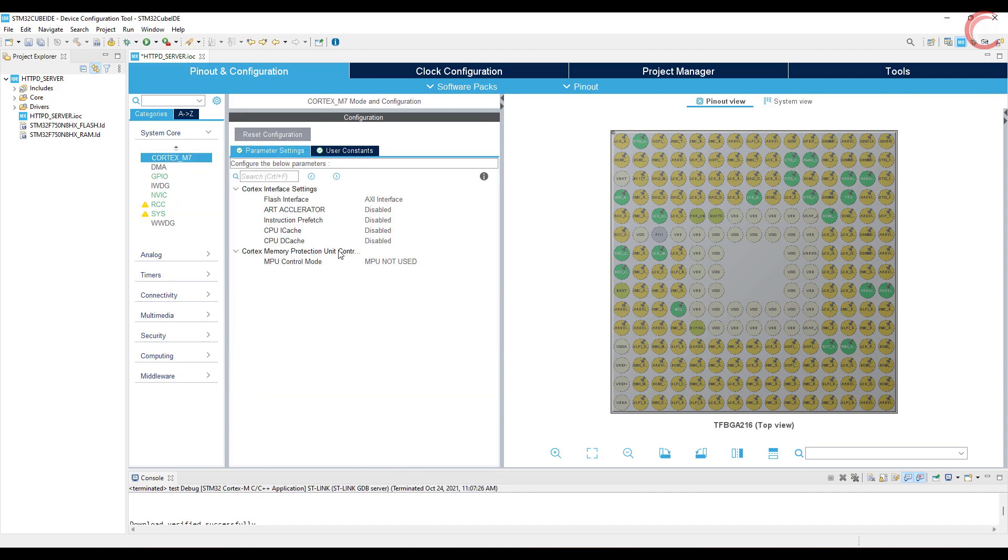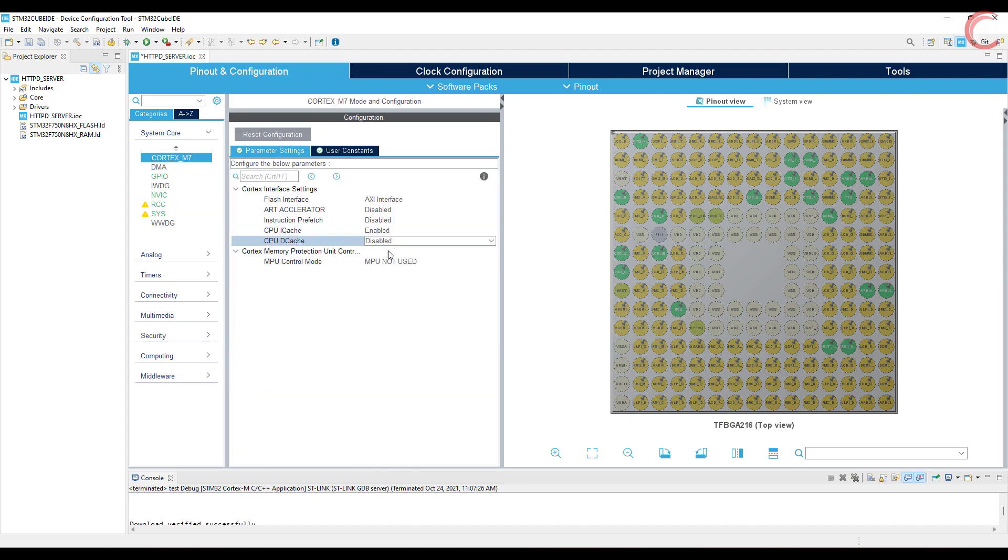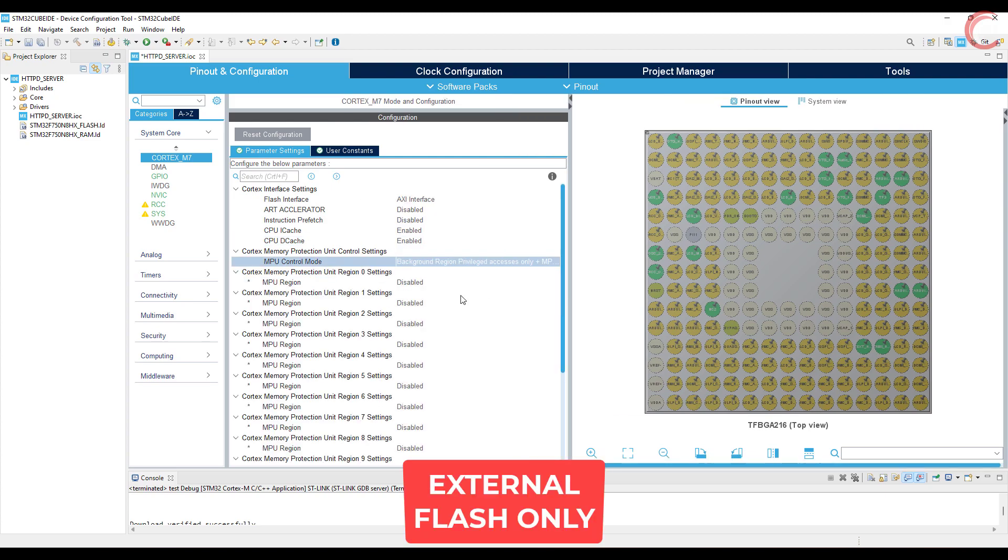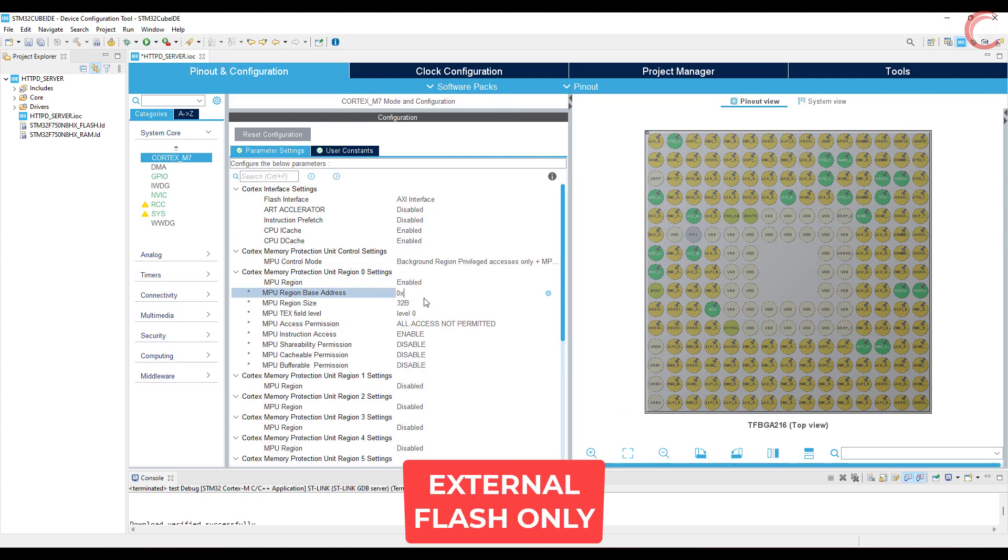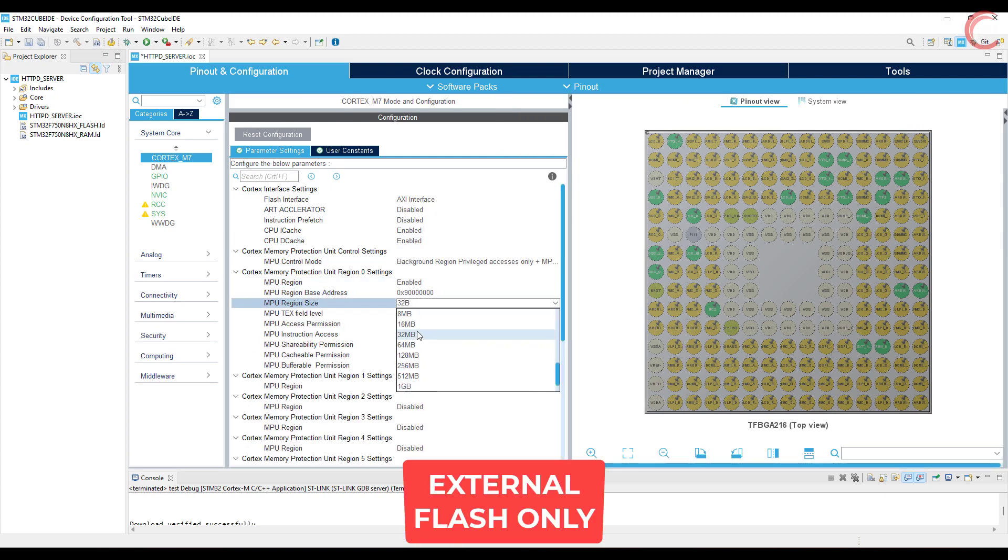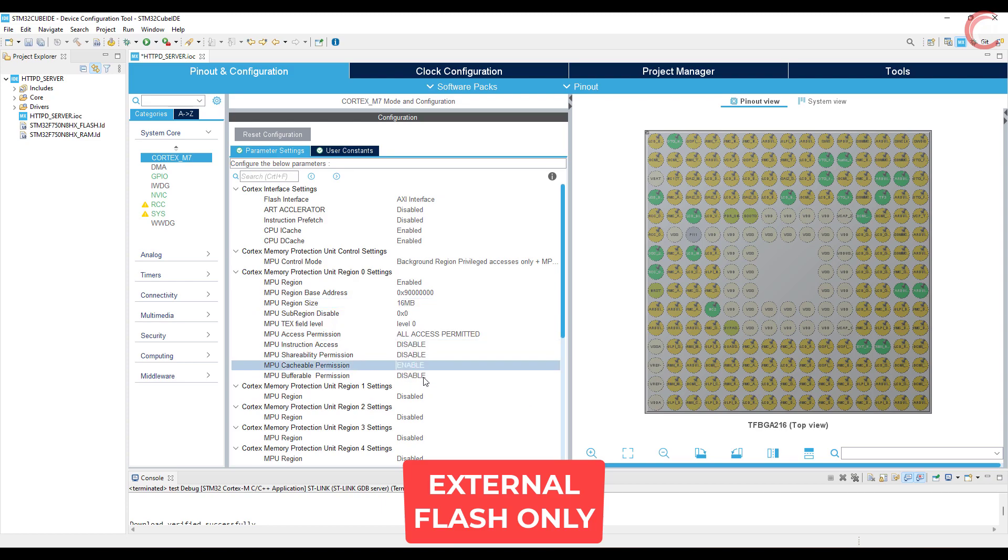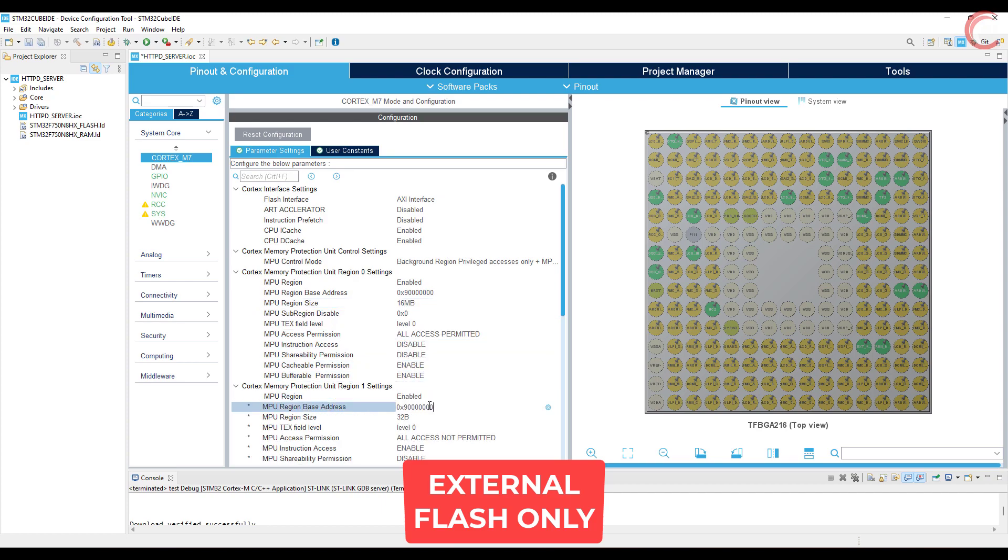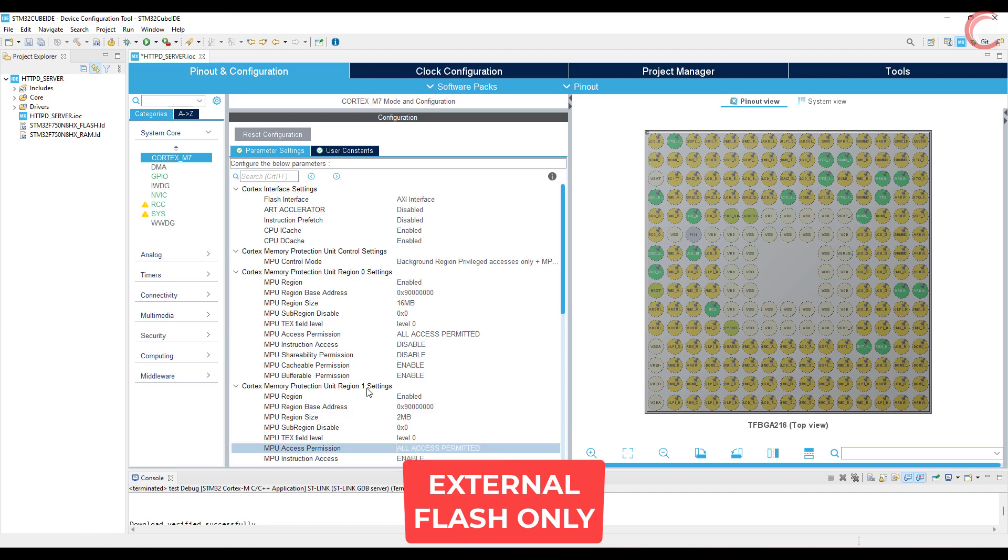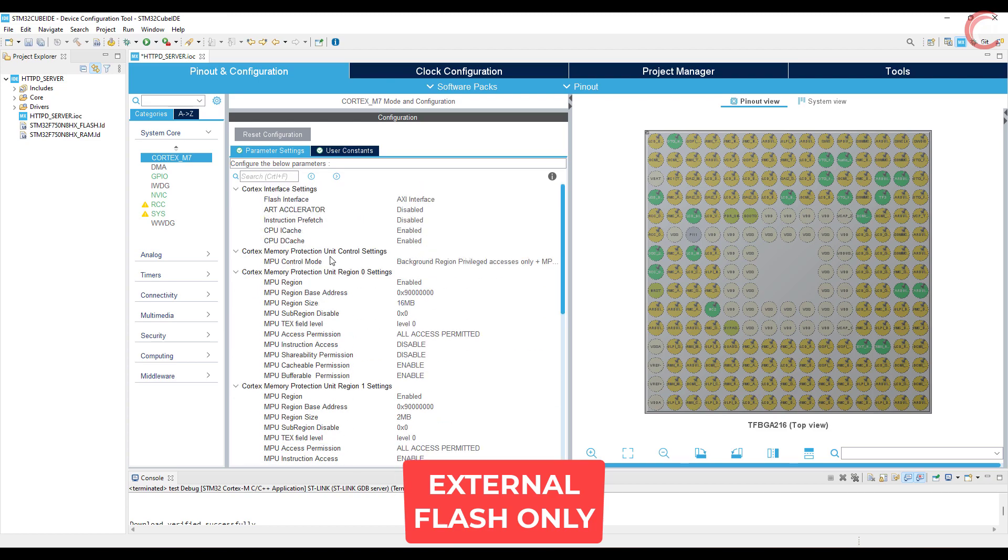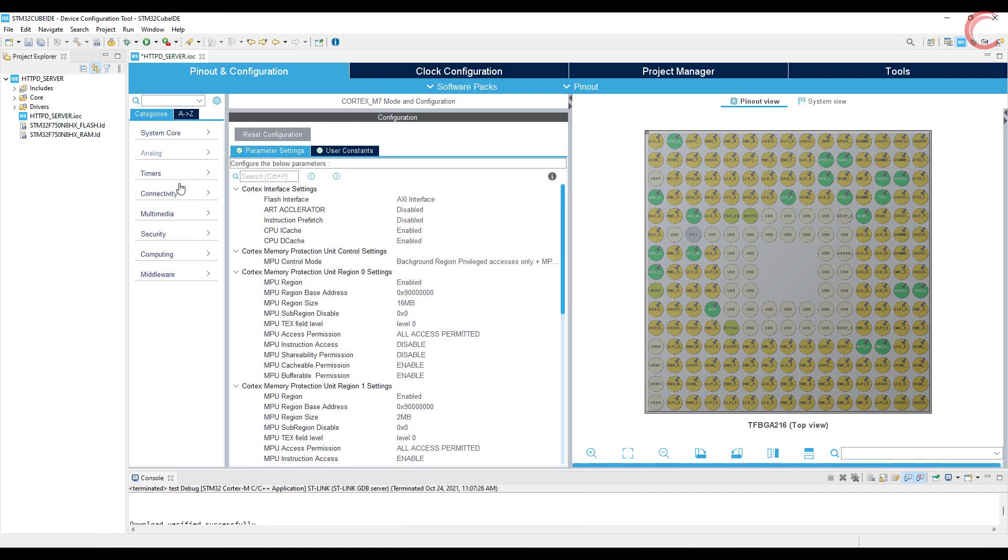Now if you are using Cortex M7 processor, enable the cache. This MCU I am using, have low flash memory, and this is why I need to use the external flash. I have already made a video about QSPI, and here I am doing the same process as mentioned in that video. If you have enough flash, you don't need to do this part.